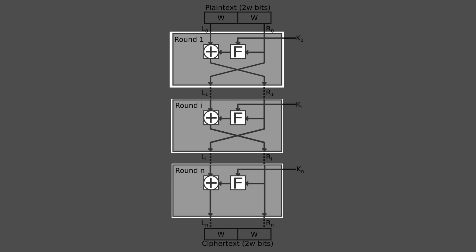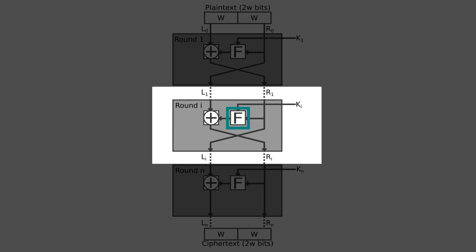This is done by applying the round function f to the right half of the data and taking the exclusive OR of the output and the left half of the data. The round function has the same general structure for each round but is parameterized by rounds of key ki. Following the substitution, permutation is performed that consists of interchange of the two halves of the data.